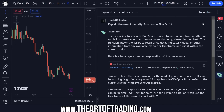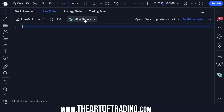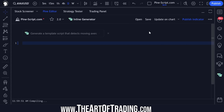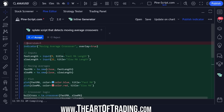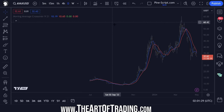This sidebar tool is really helpful for exploring ideas, asking questions, and chatting back and forth with the tool. If you want help with your actual script, this is where the inline generator comes in handy — it's added directly to your Pine Editor. If I click on this I can say something like 'generate a template script that detects moving average crossovers.' It takes a little while to generate this code, but there we go — click Accept. It pastes that script into my editor, I save it, and we have a functioning moving average crossover script.